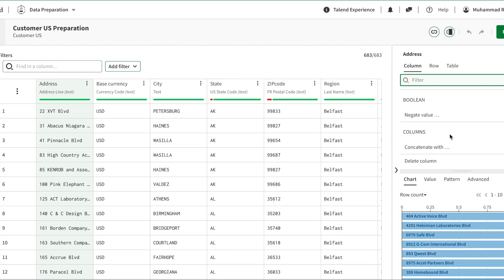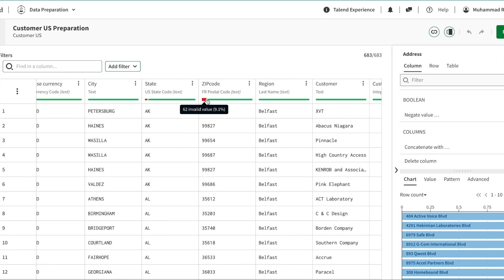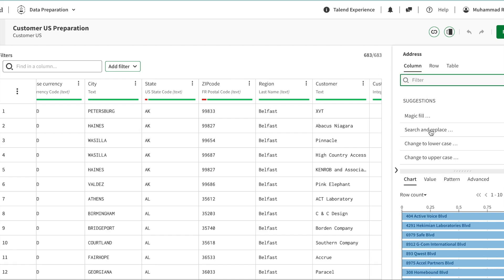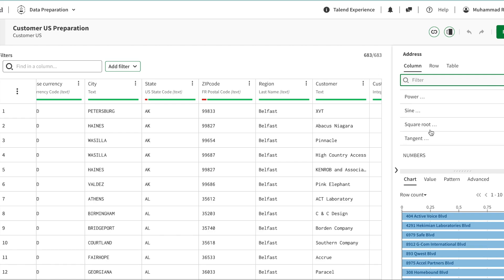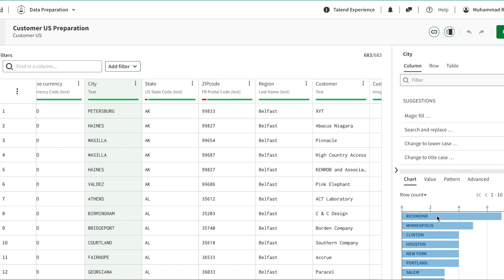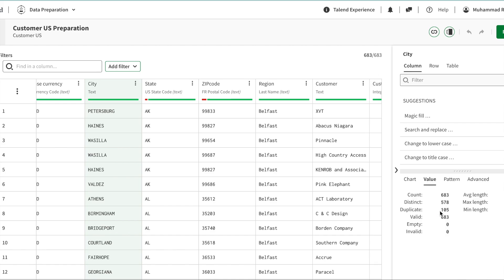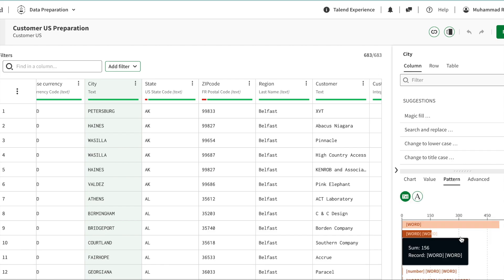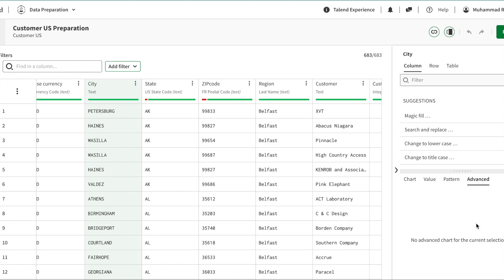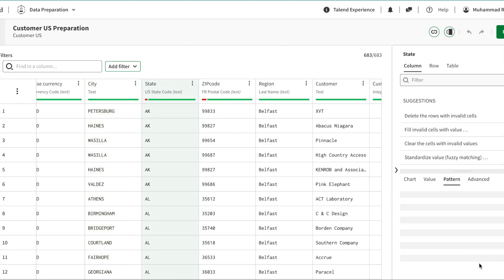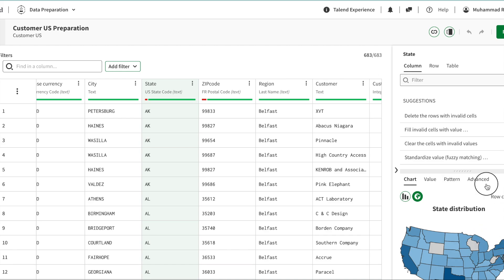To get familiarized with the environment: on the left-hand side is our sample dataset, and as we work we'll start seeing the recipe — the steps we perform. On the right-hand side we can see different operations we can add, including around a hundred pre-built suggestions. Selecting a column, for example the city text field, shows the values, patterns, and advanced options. Selecting the state field recognizes it as a geographic field and shows geographic insights as well.